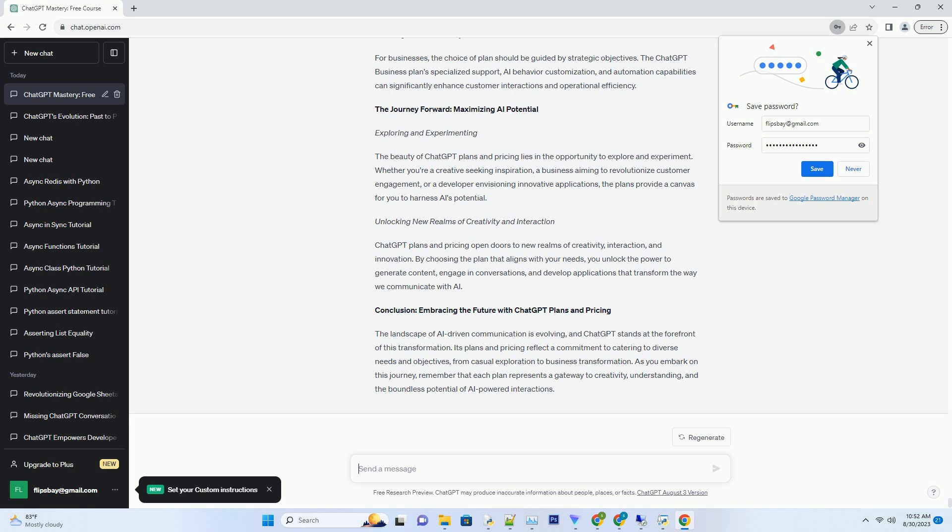Unlocking New Realms of Creativity and Interaction. ChatGPT plans and pricing open doors to new realms of creativity, interaction, and innovation. By choosing the plan that aligns with your needs, you unlock the power to generate content, engage in conversations, and develop applications that transform the way we communicate with AI.